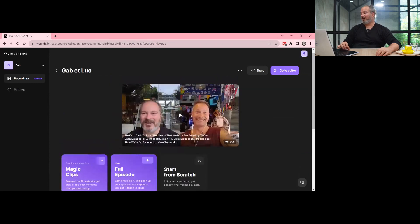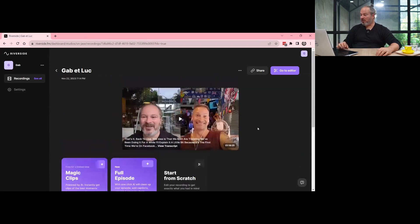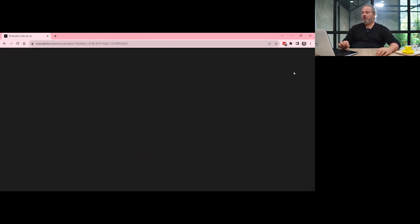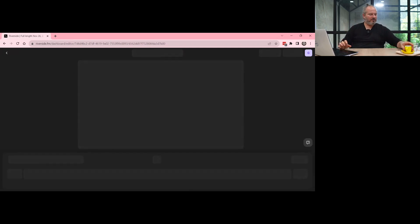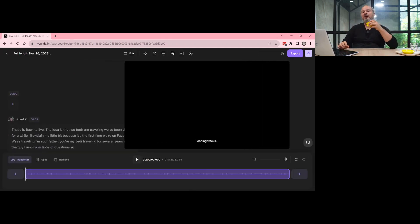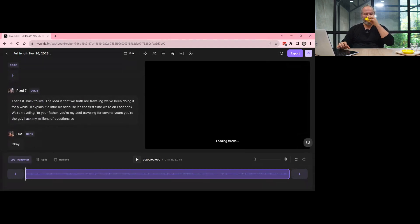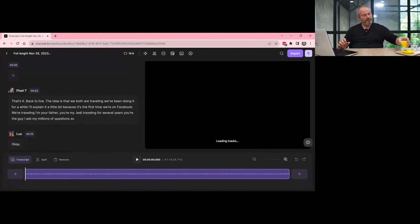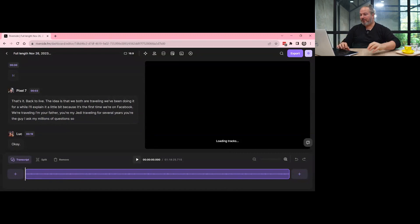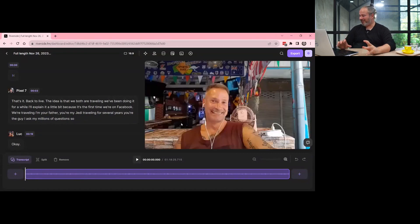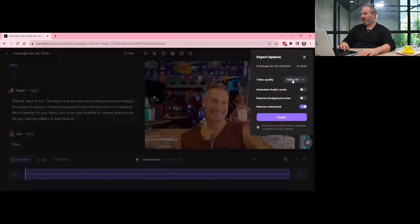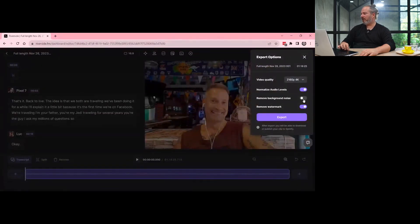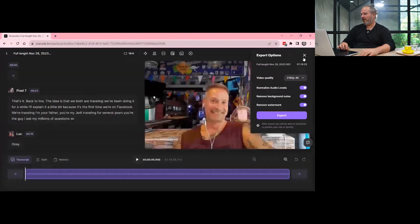Riverside also gives us a small browser editor. So it has none of the functionalities that a powerful editor would have, but it has enough to be honest. And so you can do things like export the entire thing. For example, I would go here, I would export it 4K, I would normalize the audio level, you can add the logo.